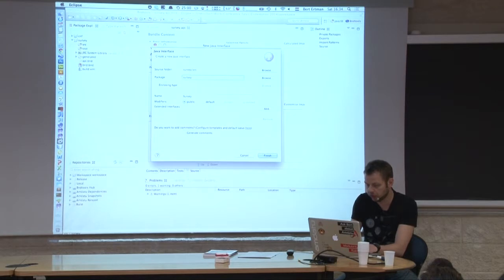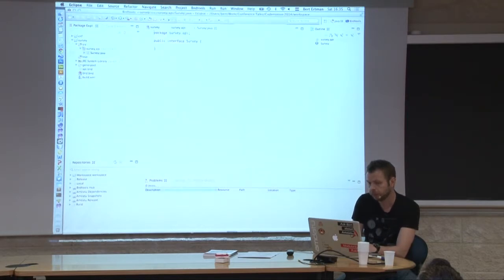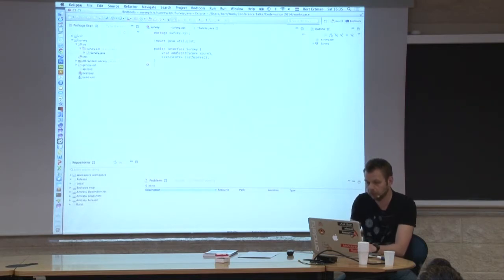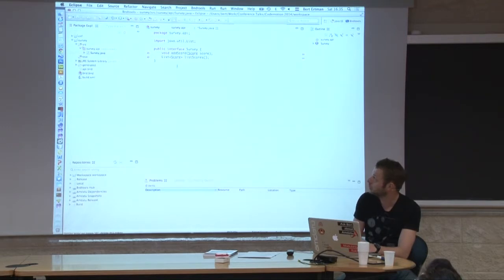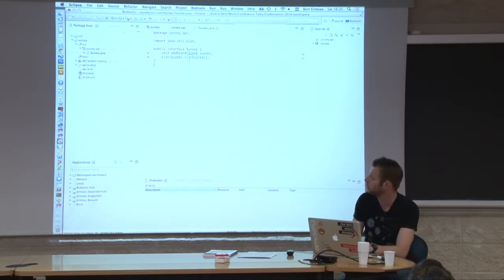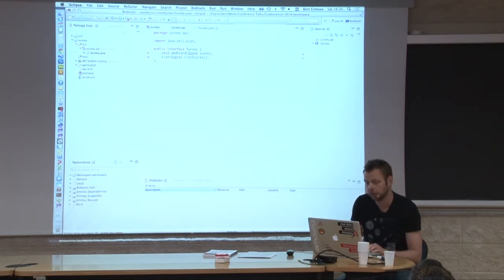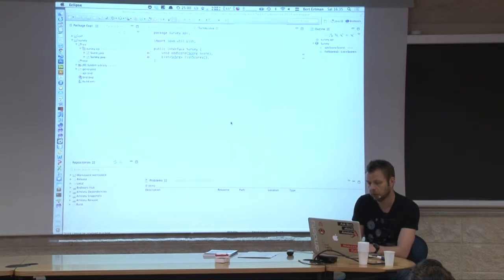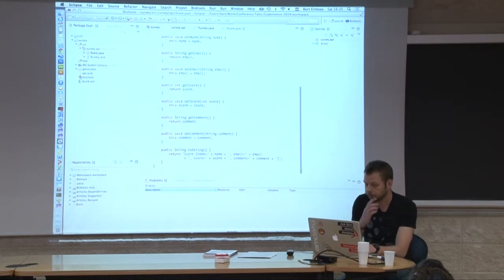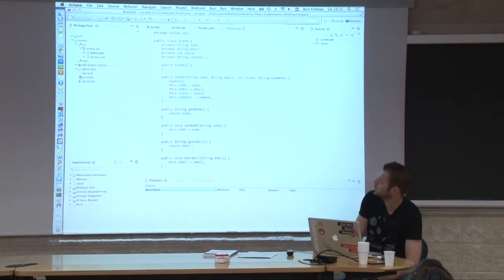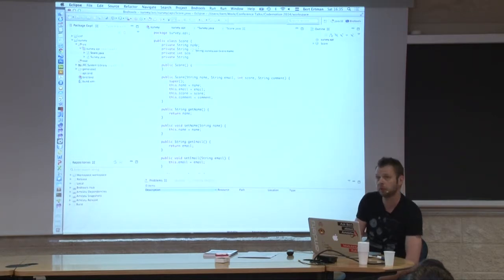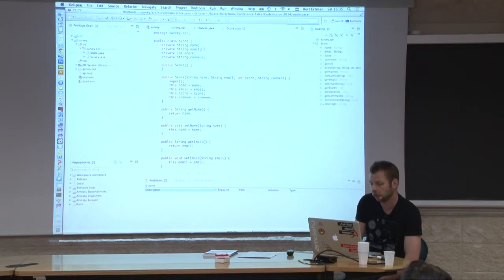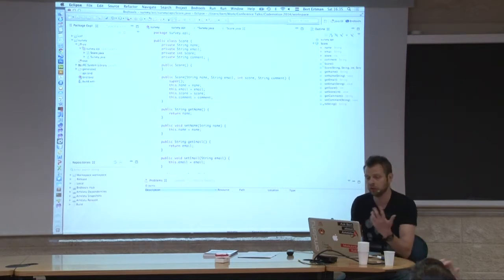I'll create an interface called Survey in a package called survey.api. It has two methods: one to add a score into the system, and the other to list the scores. It's complaining it doesn't know about Score, so let's create the Score class as well. It's going to be a POJO with some fields: a name holding the person filling out the survey, an email address to identify them, a score, and a comment if you like the session or not.